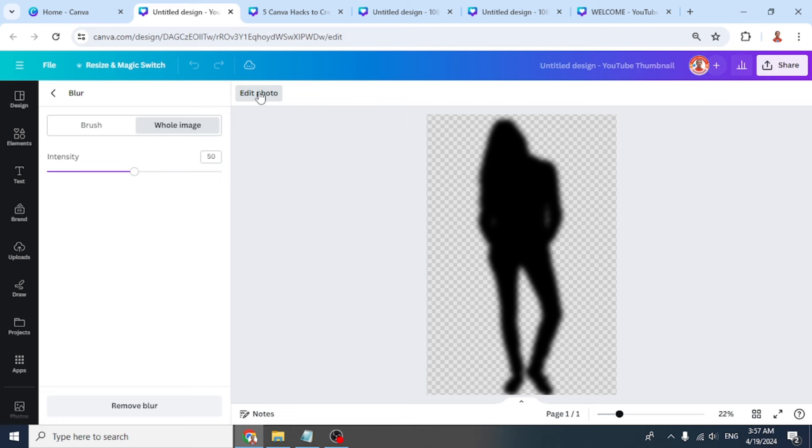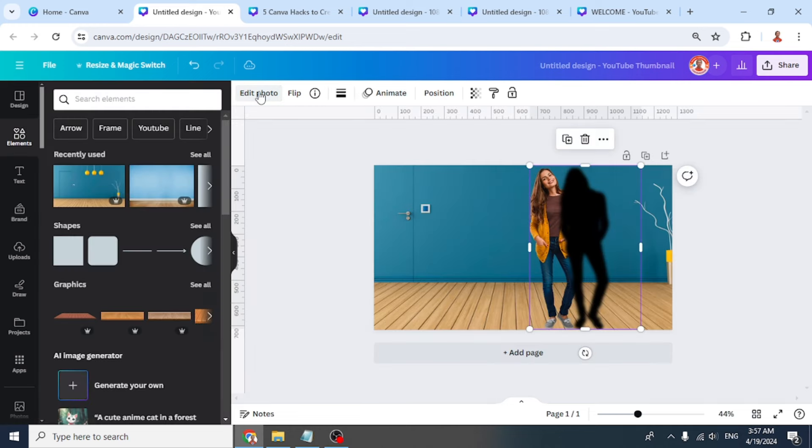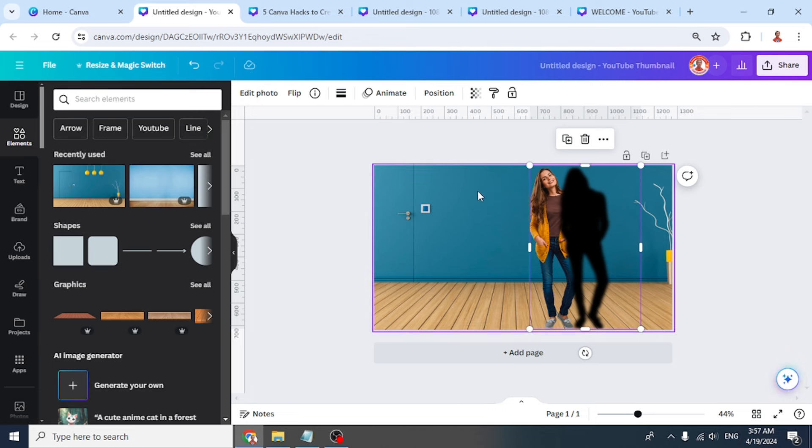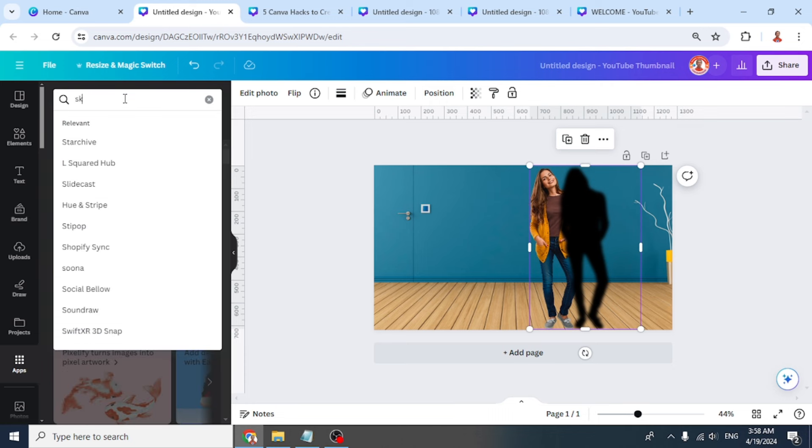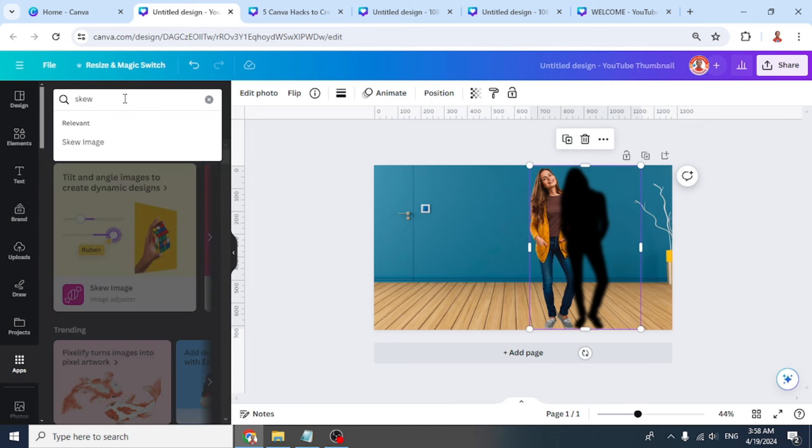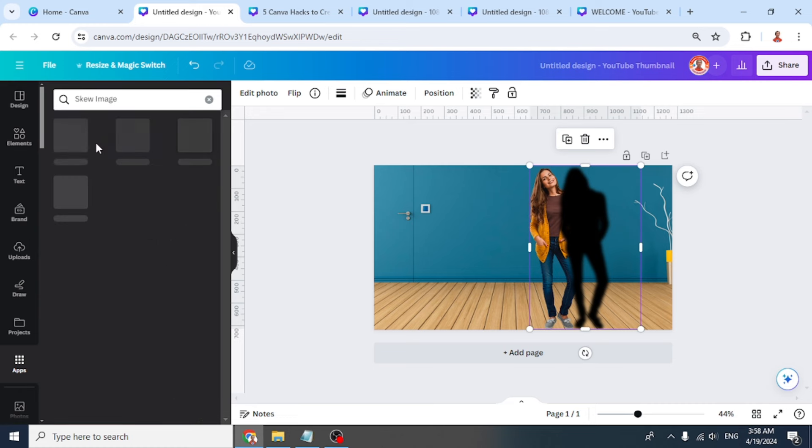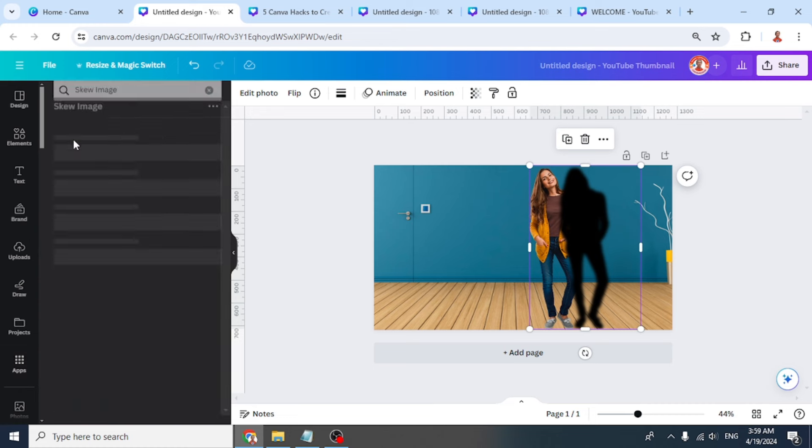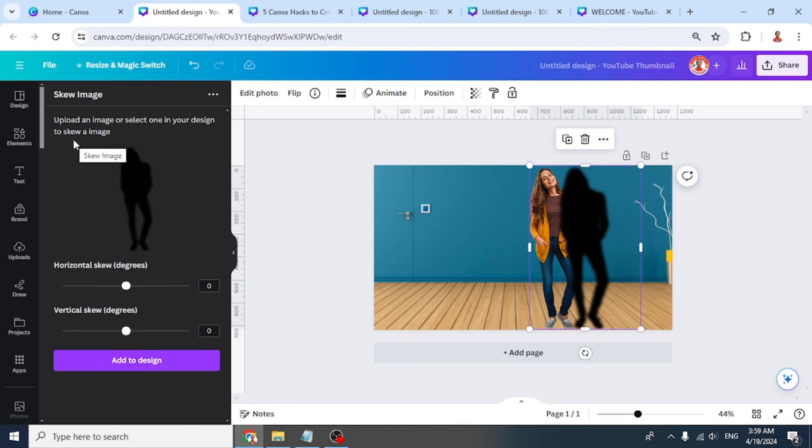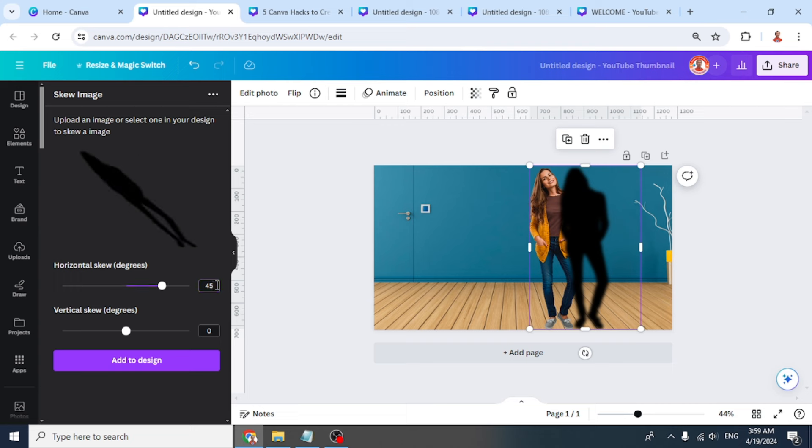Go to edit photo, click it again, and wait until it becomes a checkmark. Then go to apps and type skew. Click skew image, choose this icon, add horizontal skew to 45, and then click add to design button.